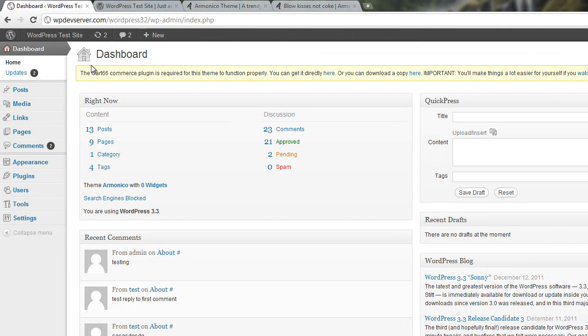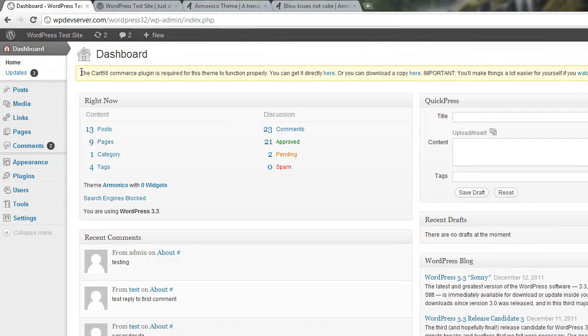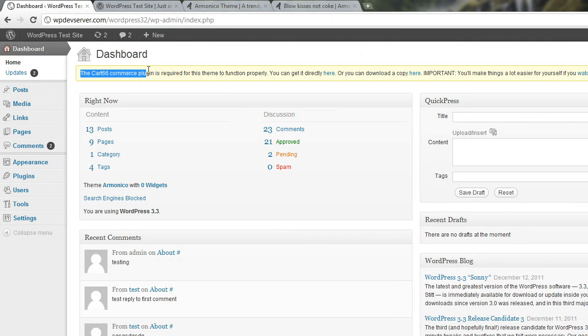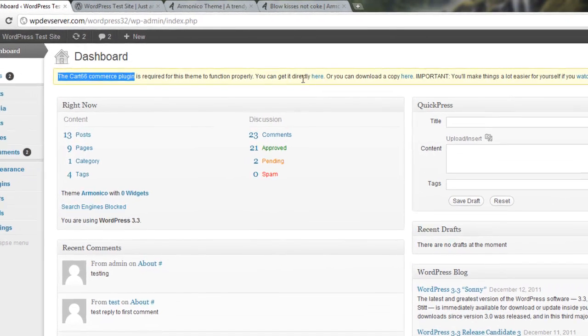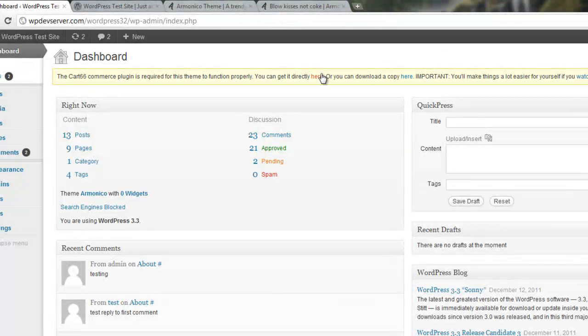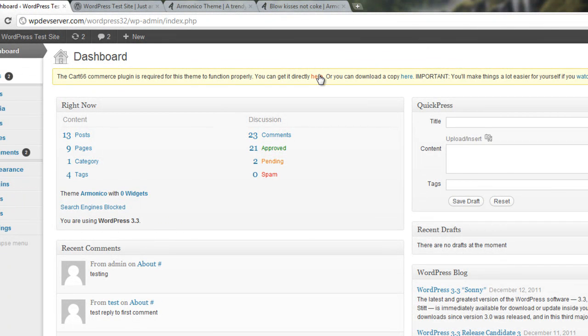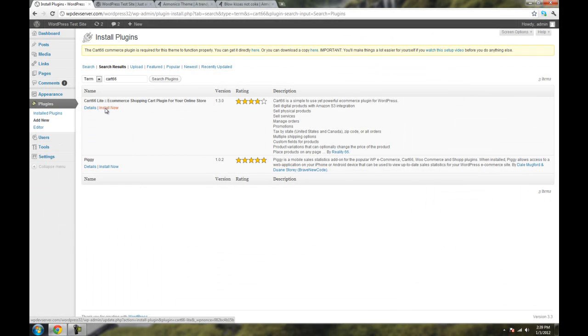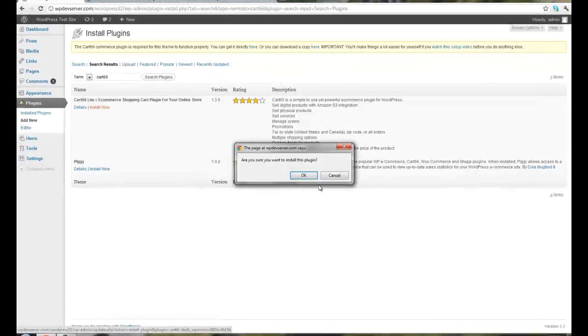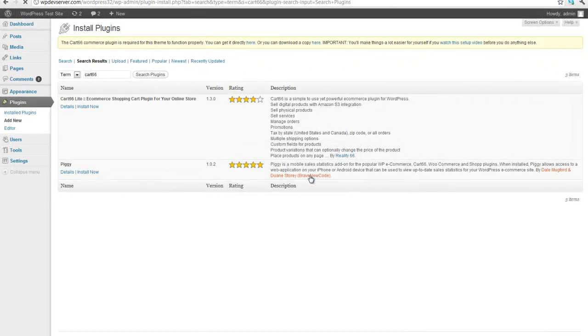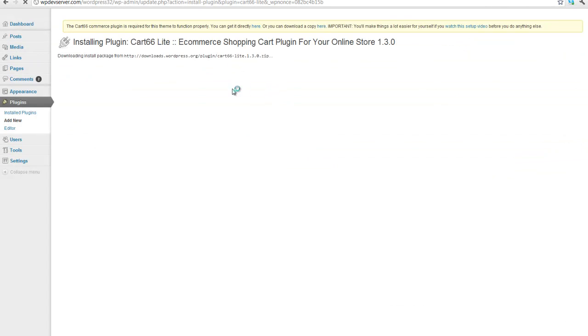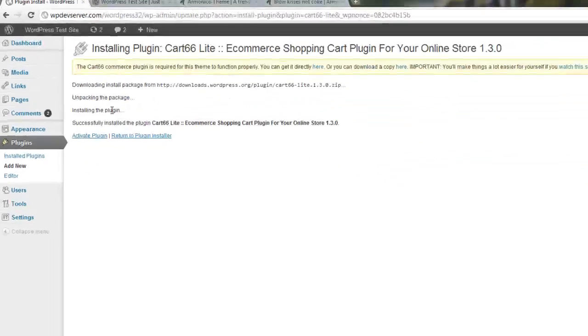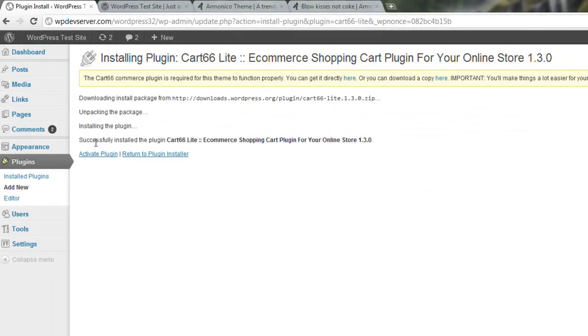So let's head over to the WordPress dashboard, and at the top, right after you install it, you'll notice that you need to have the Cart66 Commerce plugin installed. So just click on the word here where it says you can get it directly here, and then click on Install Now. Click on OK. It's going to download it, and so it's installed it, and now let's just click on Activate.